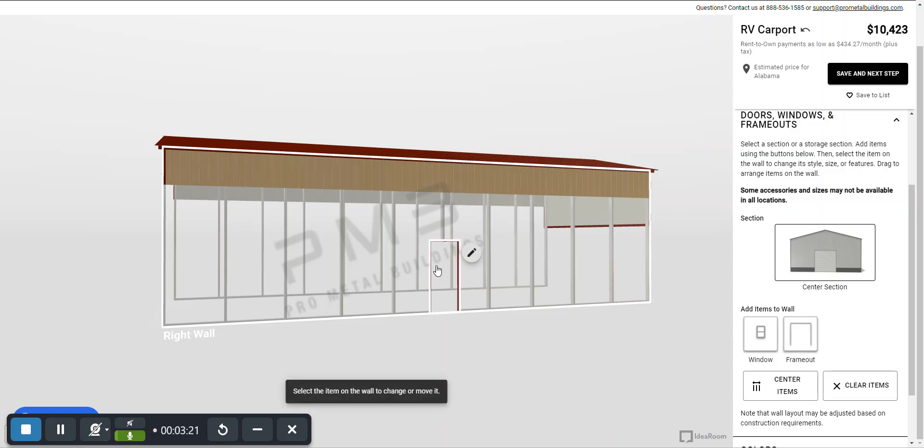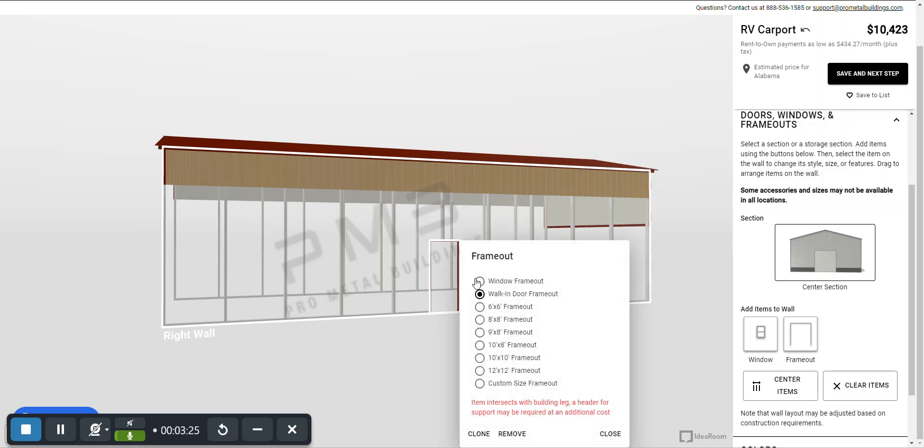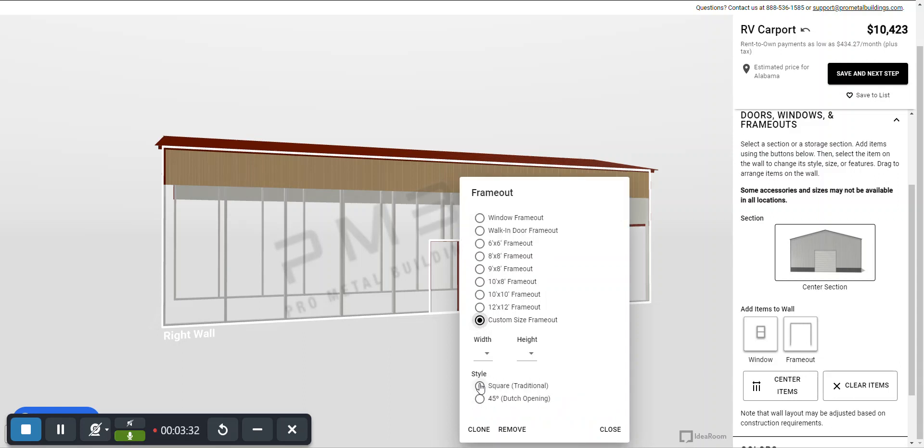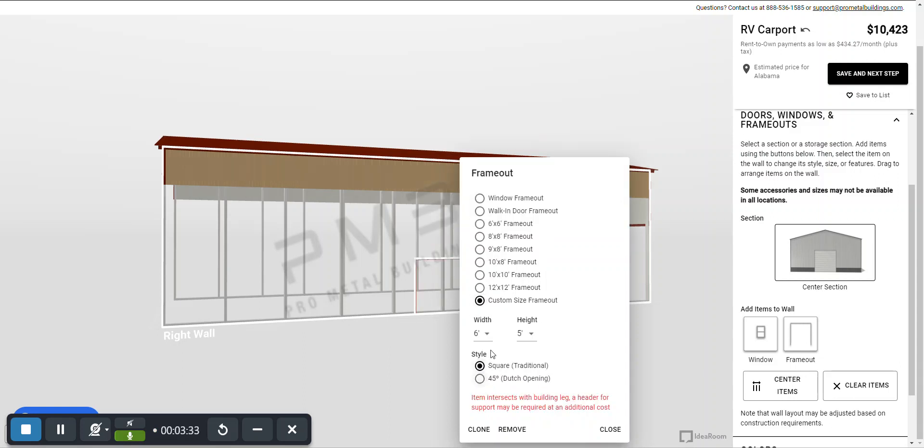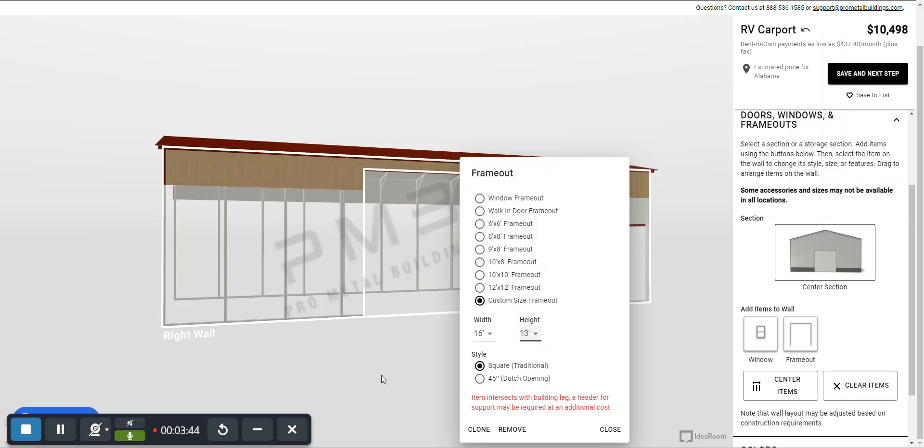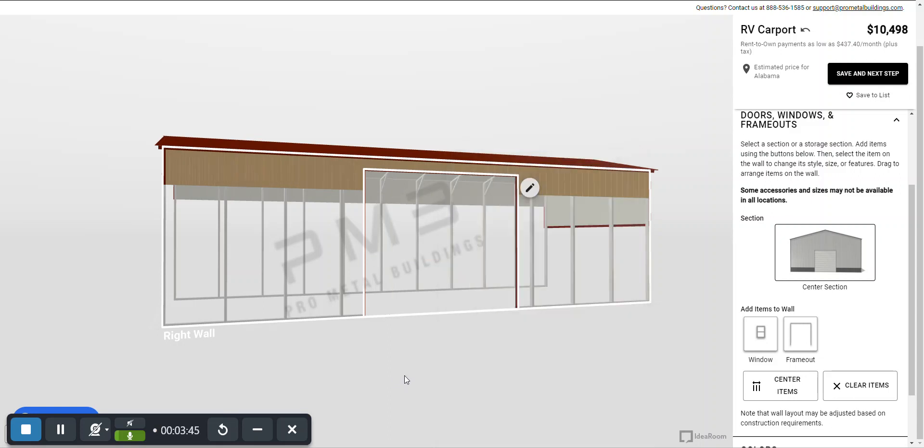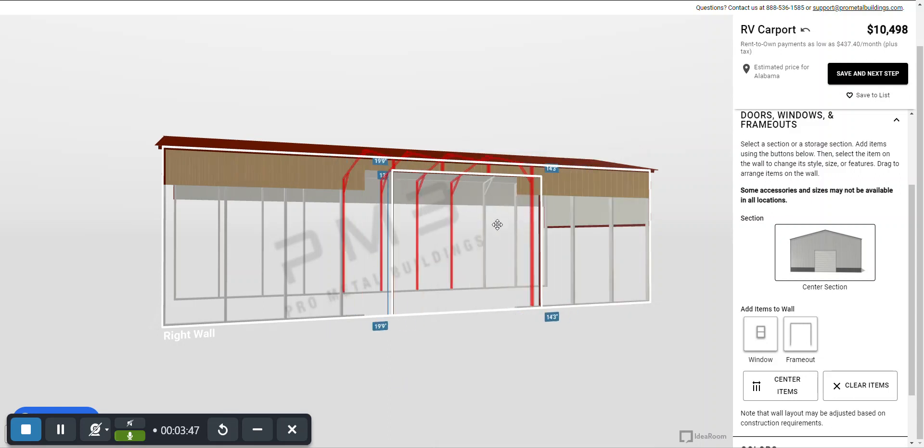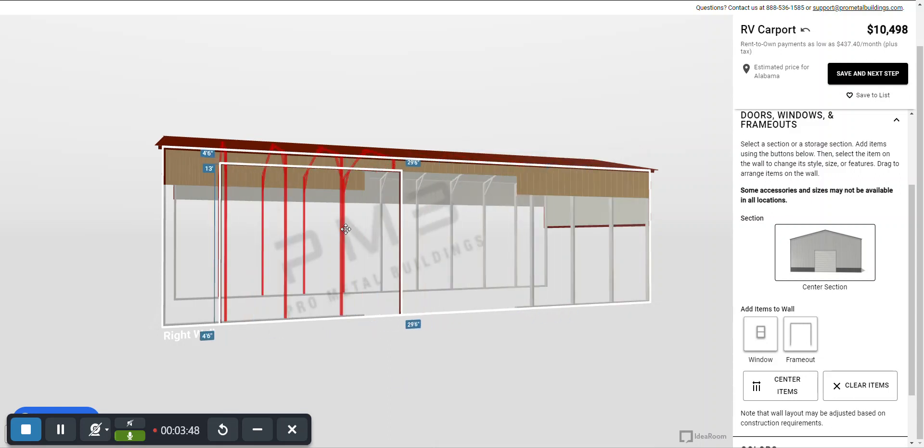You click on that and then you're going to get a standard frame out. If you hit the pencil it'll automatically let you do all of these. You could default to a 10 by 10 and so on. For me I want to see what the largest frame out I can do. So I'm going to do custom size frame out and then let me see I can go to 16 wide. So I'm going to do that and then I'm going to go to the highest clearance which is 13 feet.